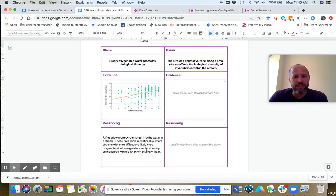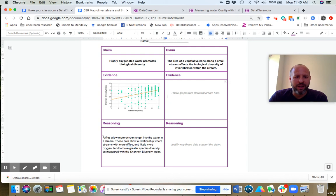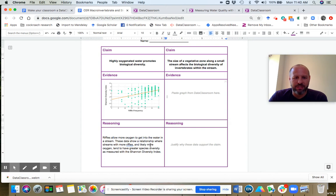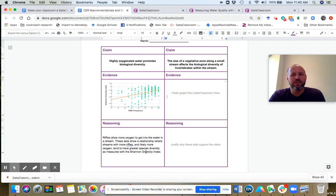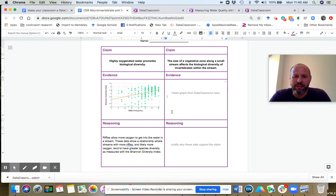But that brings us down to the reasoning. There's a lot of different ways students could answer this. Riffles allow more oxygen to get into the water in a stream. These data show a relationship where streams with more riffles and likely more oxygen tend to have greater species diversity as measured with the Shannon diversity index. Students can use that as a template for how they would answer the other one.